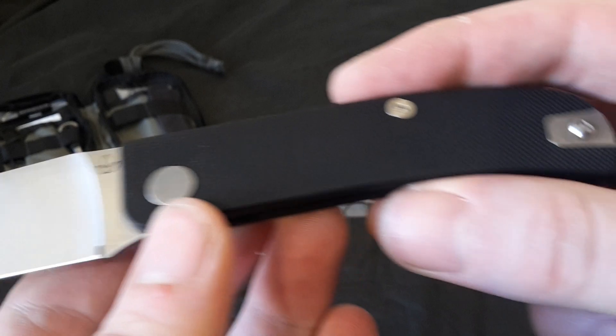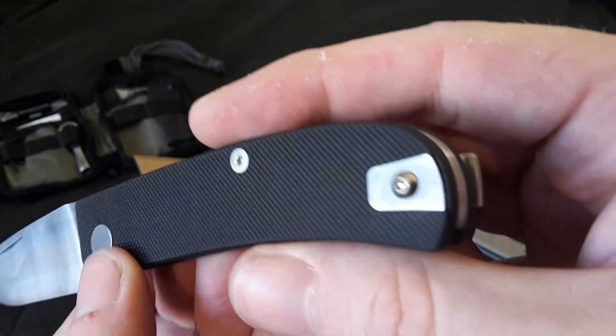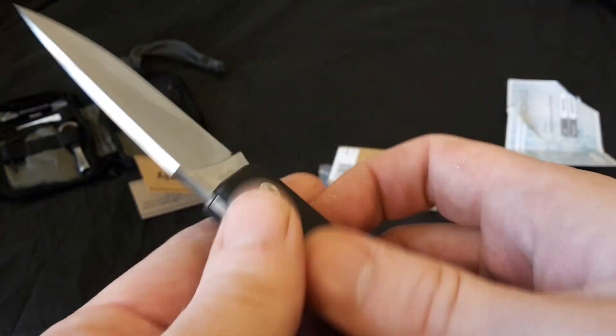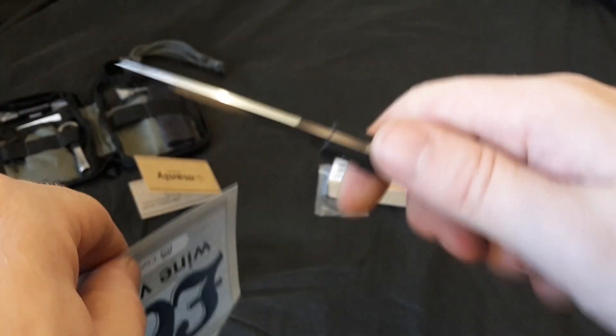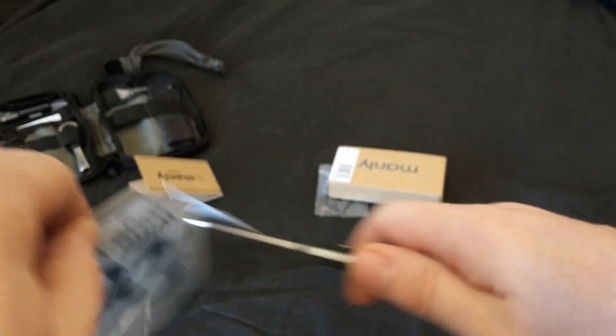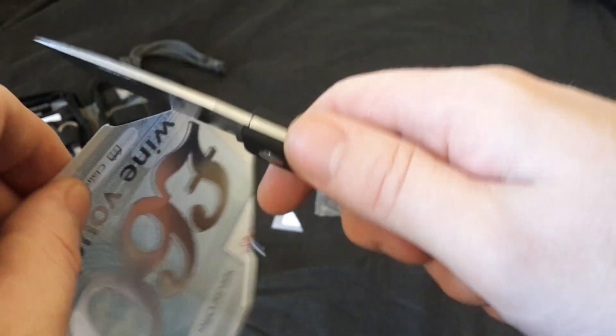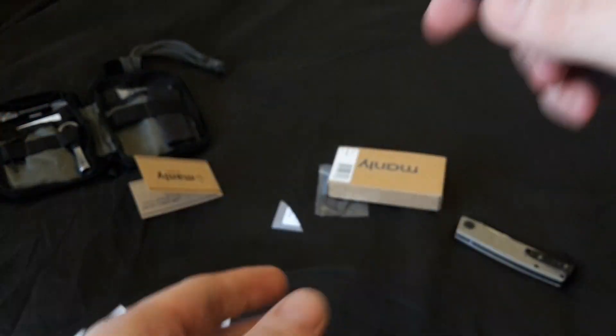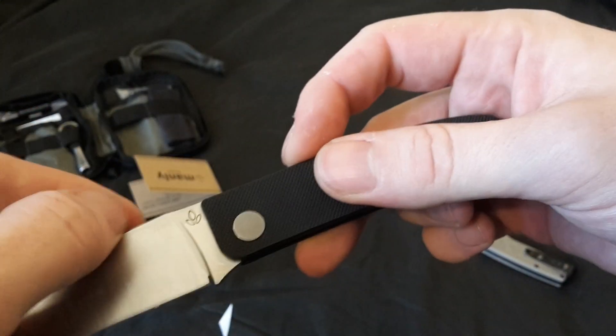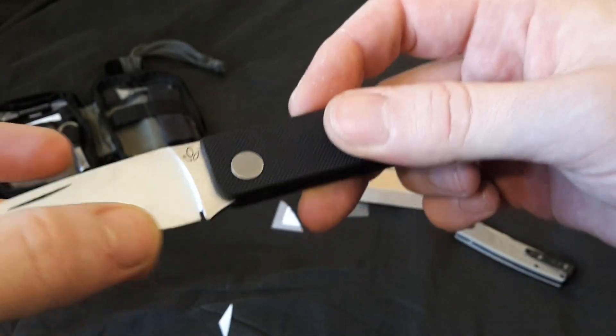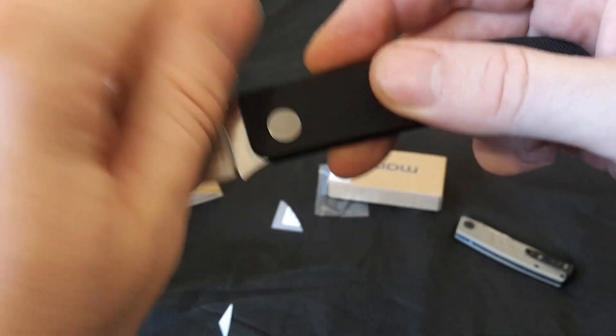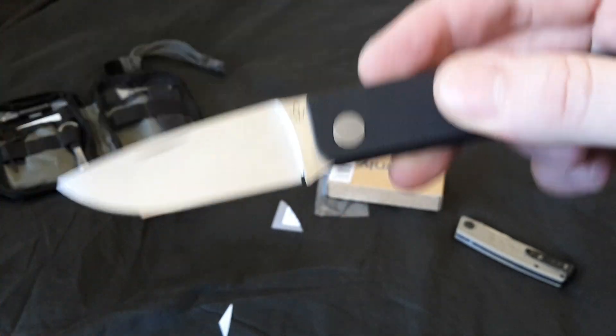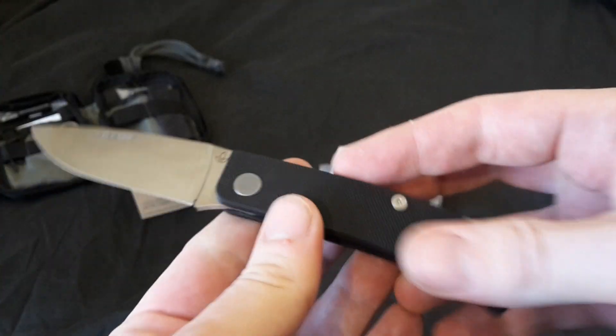So there you go. That's the Manly Wasp. It cuts exceptionally well. I just received it today. And if you liked the video, please like, subscribe, and I'll see you on the next video. Thank you.